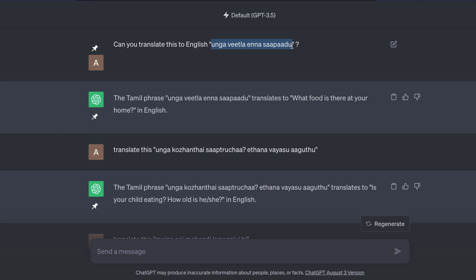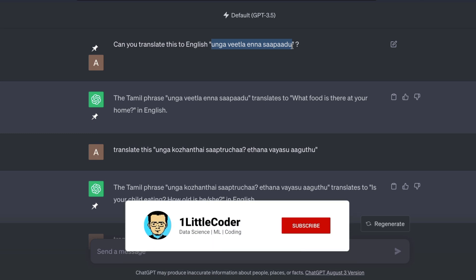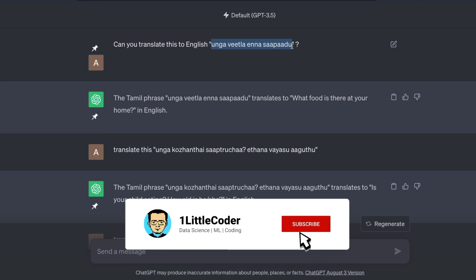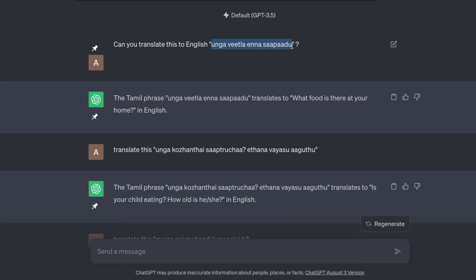What surprised me is that ChatGPT can translate this to English without even me having to give a reference to what language this is. I am truly mind blown. Let me show you the demo.